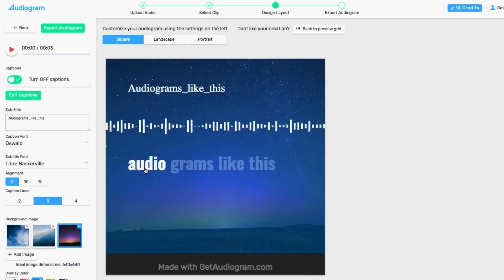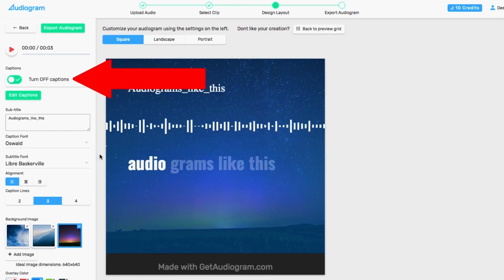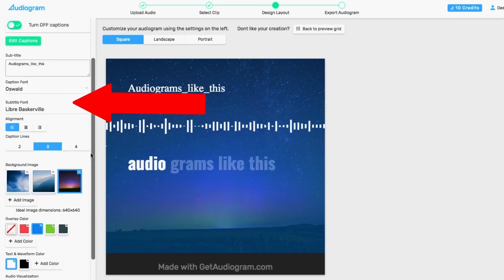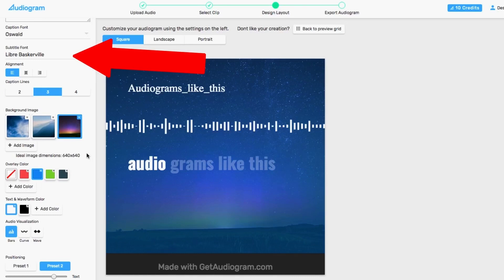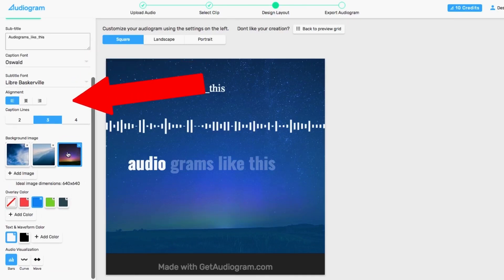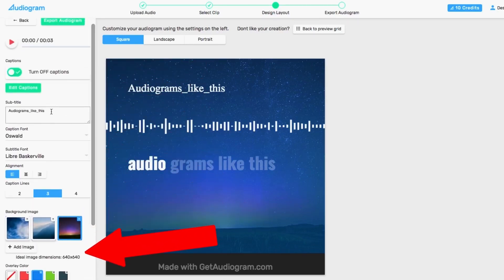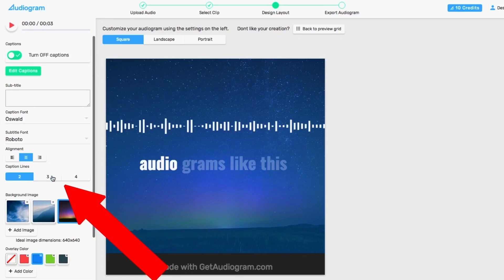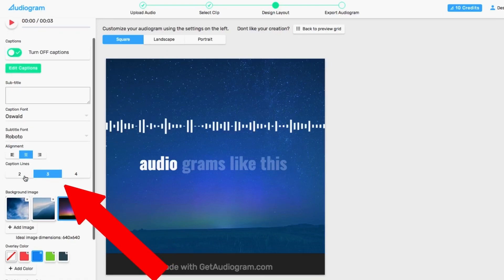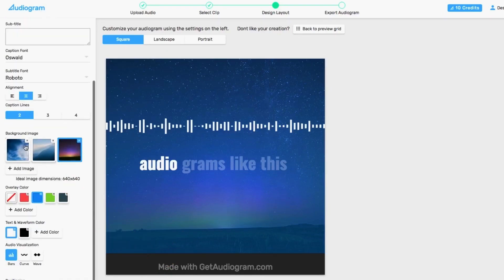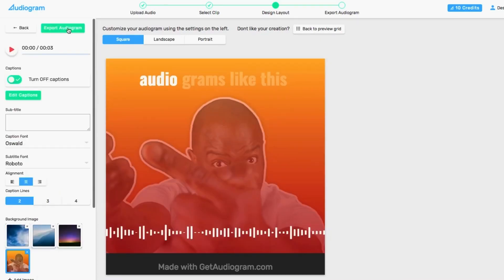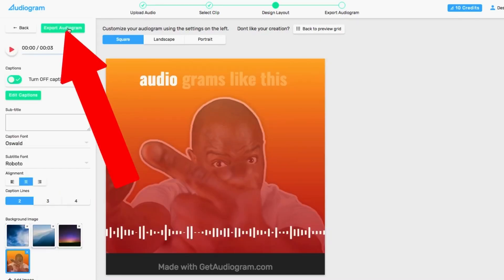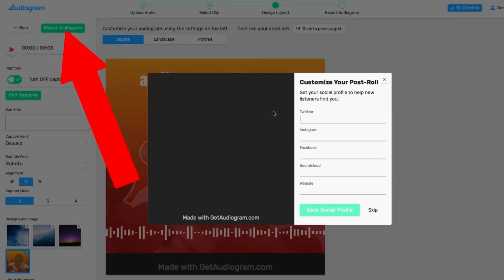From the design layout screen, you have the ability to customize your audiogram from the settings on the left. You can turn captions on and off, change or delete subtitles, change the fonts for both the title and subtitles, change alignment, background image, and image overlay color. You can also change the text and wave color, change the waveform, and adjust the positioning of the text, waveform, and subtitles. You can also change the layout here.